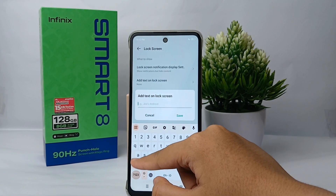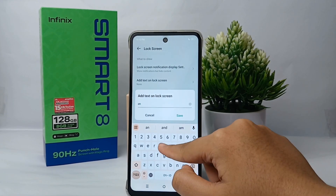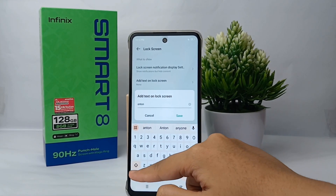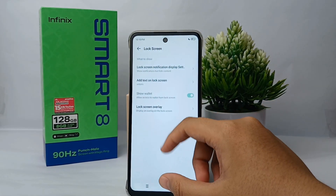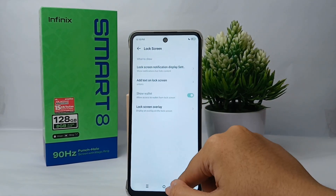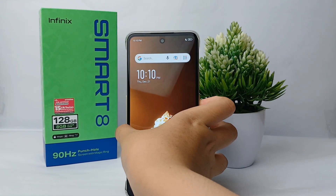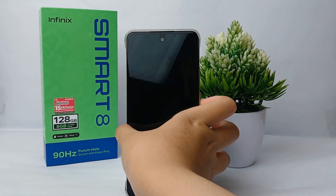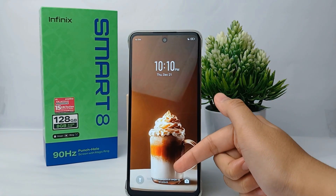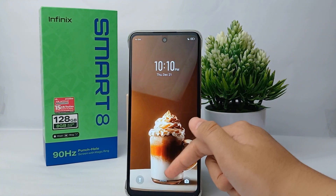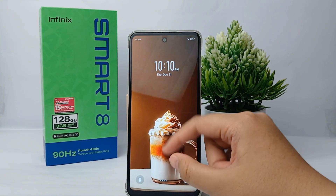Here I'm going to add my name. When you're finished, click Save. Now you can see that your name will appear on the lock screen.